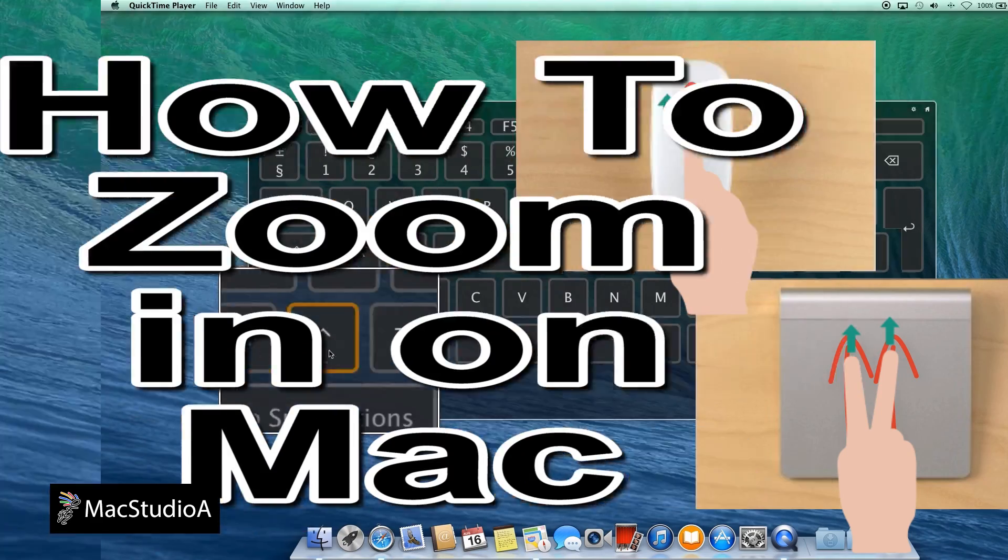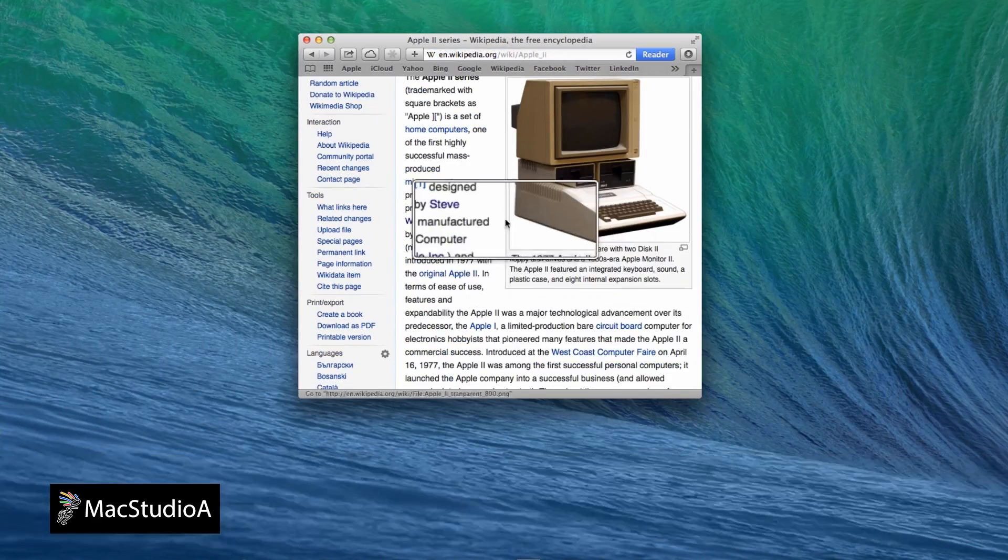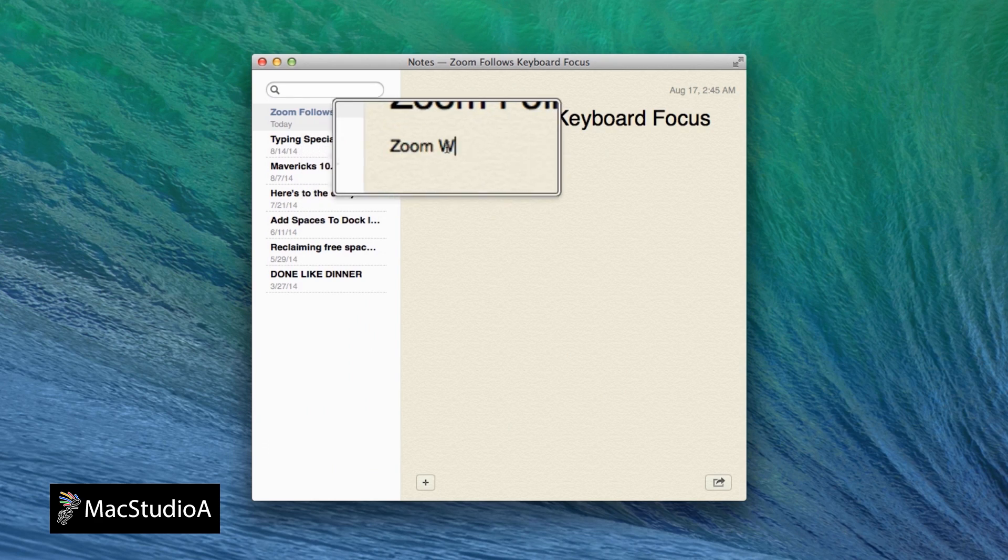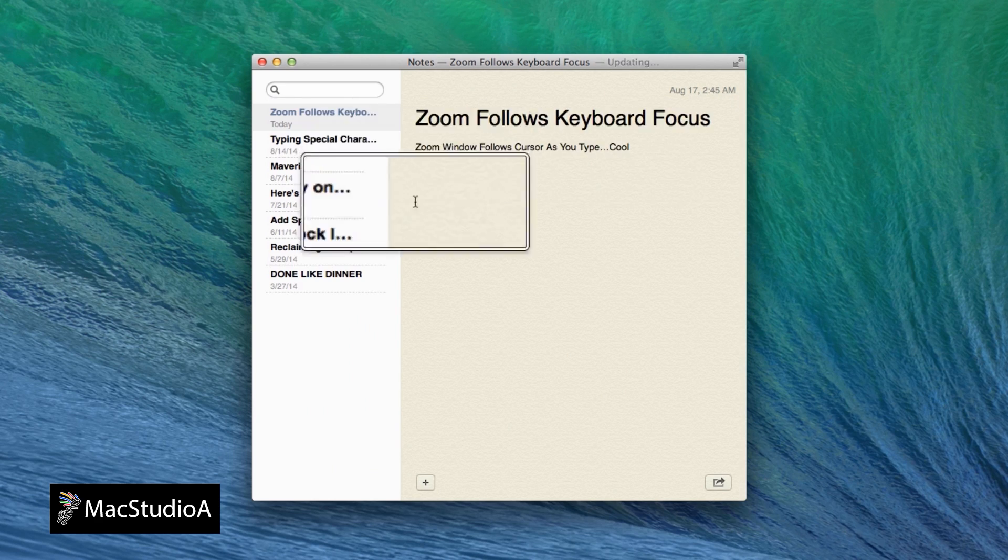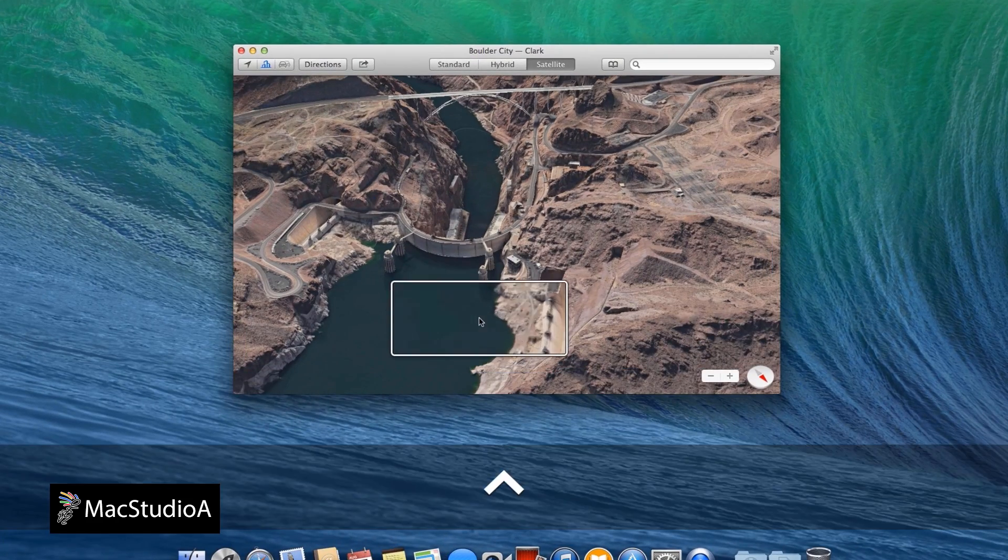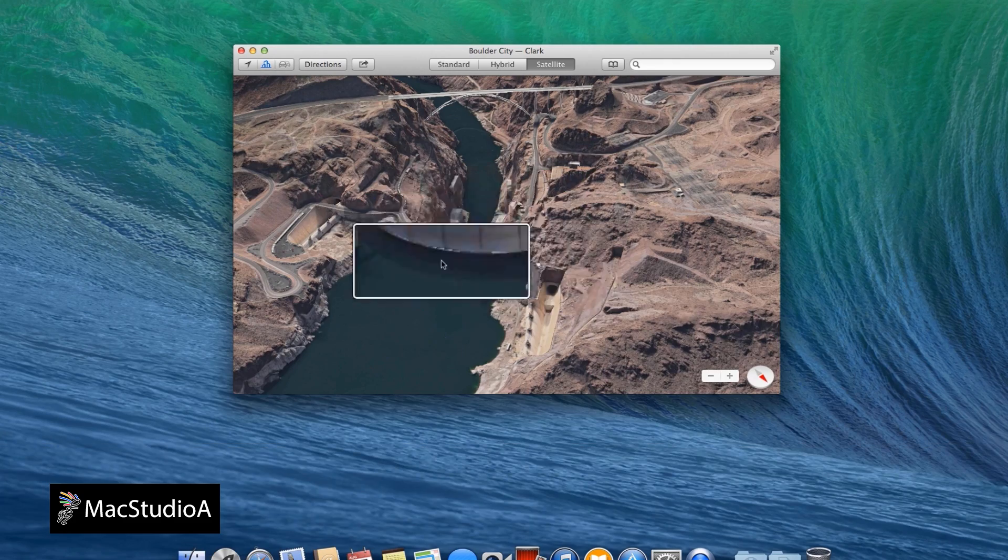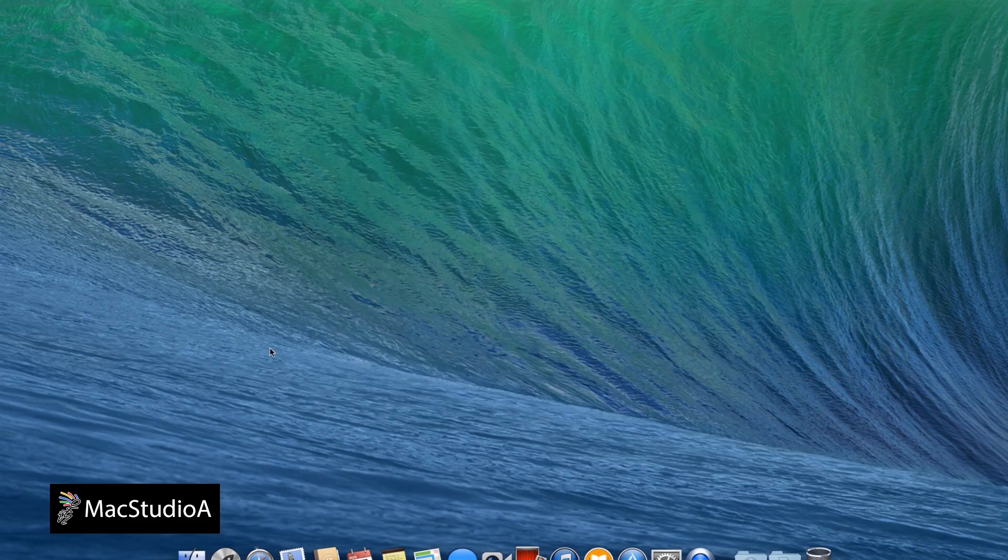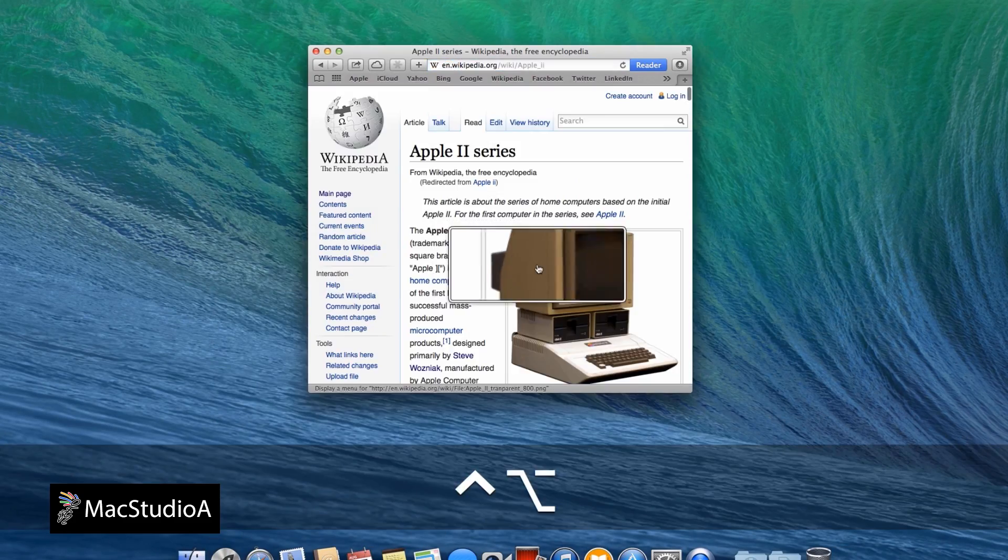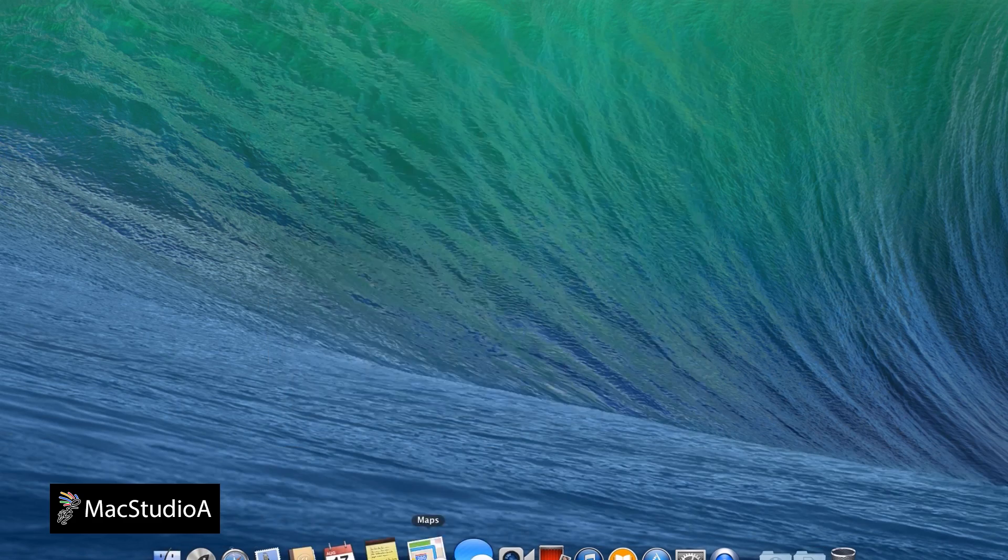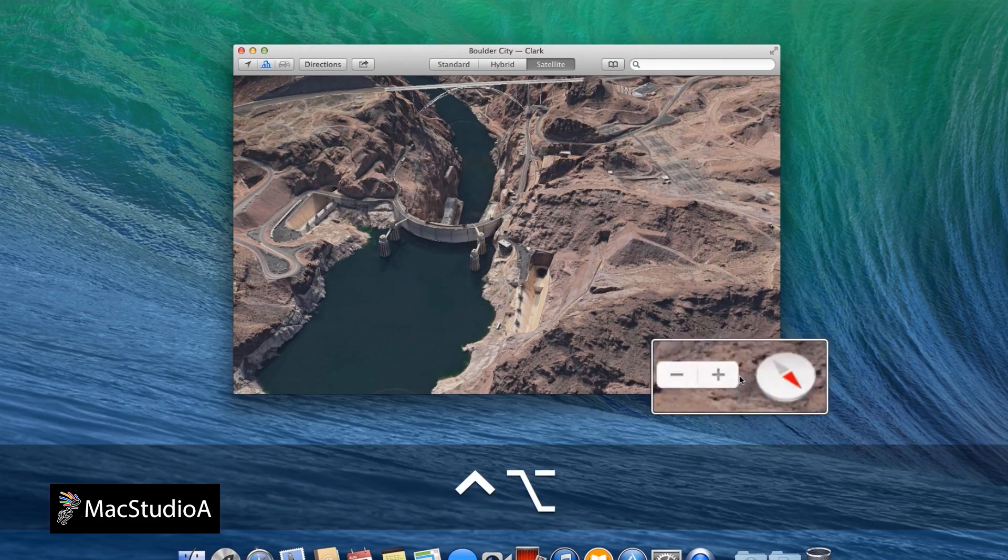This has to be one of my favorite and most used features on the Mac: using zoom with scroll gestures. Being able to zoom in and out on anything on your display is a relatively easy process, requiring the combination of modifier keys and scrolling gestures on either the Magic Mouse or trackpad.